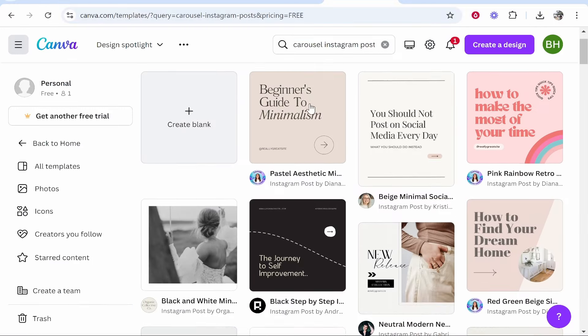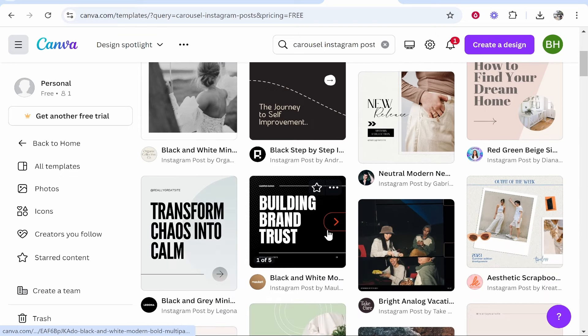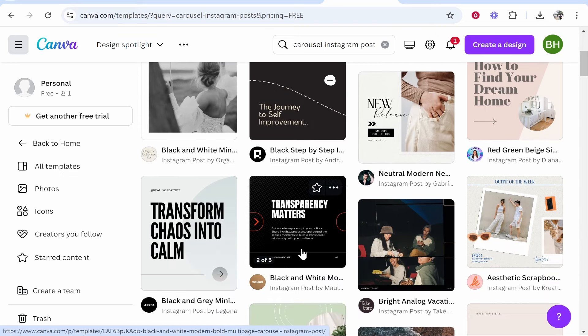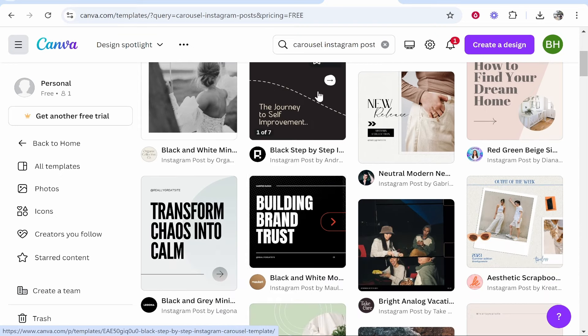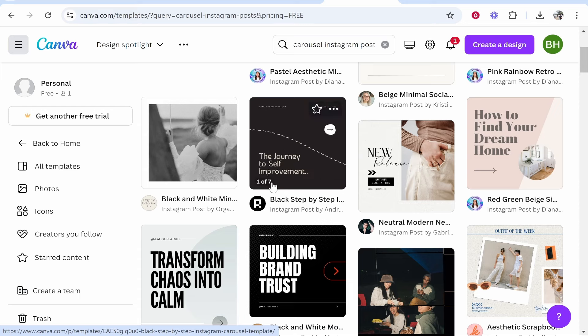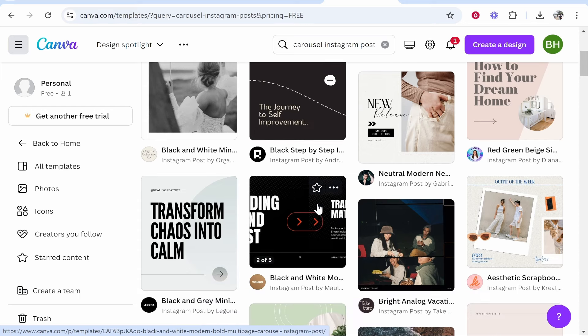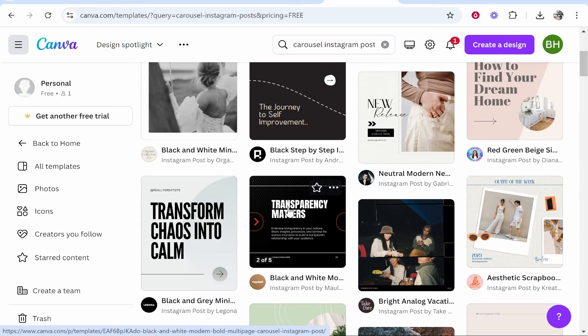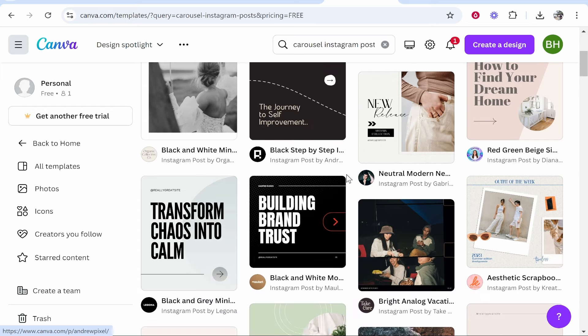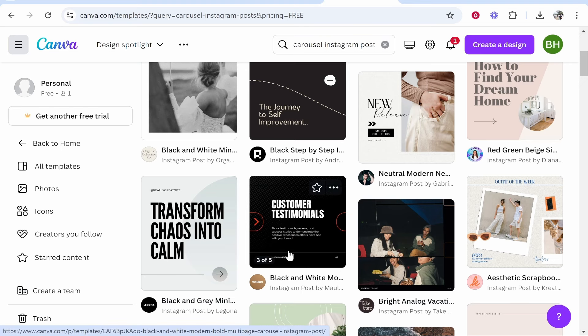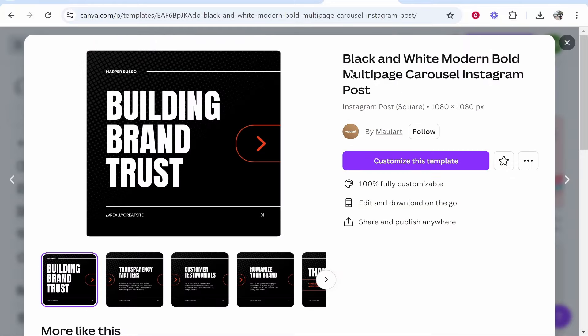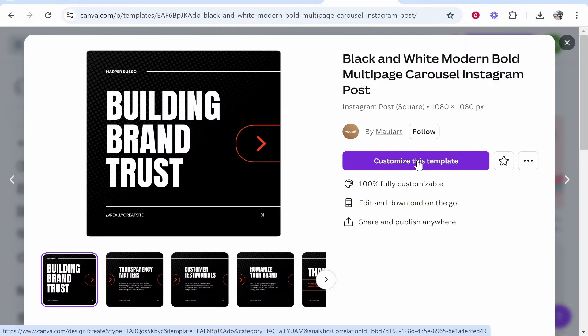Here you can choose one which matches your theme or the style that you're trying to go with. Some of these are going to have more pages than others - this one has seven, this one has five, but we can add more or delete them as we please. I'm going to go with this one because I think this stands out and we're going to make a make money online post. Go ahead and click on the template you want to use, then click customize this template.